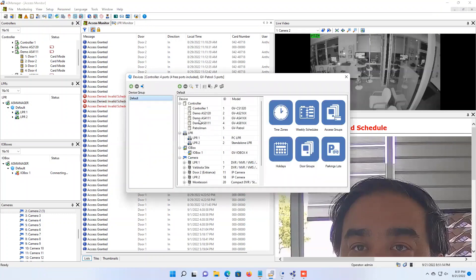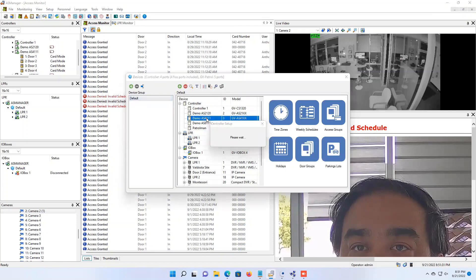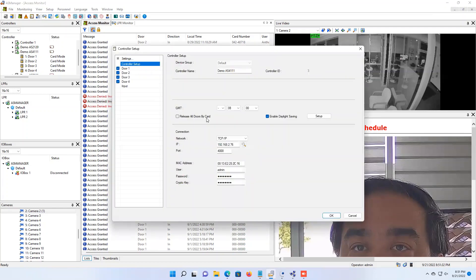You will get the window that comes up here and you will see your control panels listed out. You will need to know which control panel the door that you want to apply the authentication schedule is on, and let's say for example the one that I want to set up is the AS4111 unit right here. So I would just double click on it and it's going to pull up a window where on the left side you have all of your doors listed out.